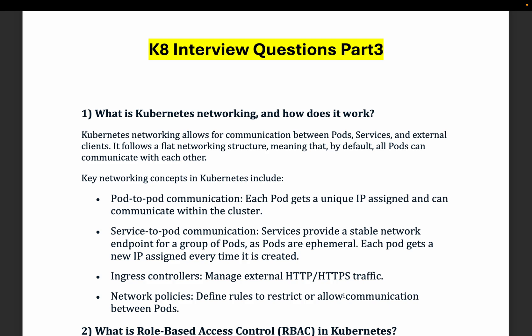Welcome to the channel. In this video we are going to talk about Kubernetes interview questions part 3. These questions are intermediate level, which will be beneficial for those with around 2 to 5 years of experience.